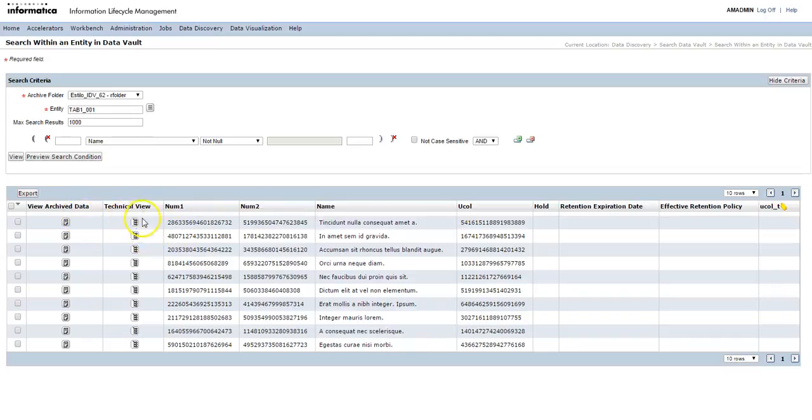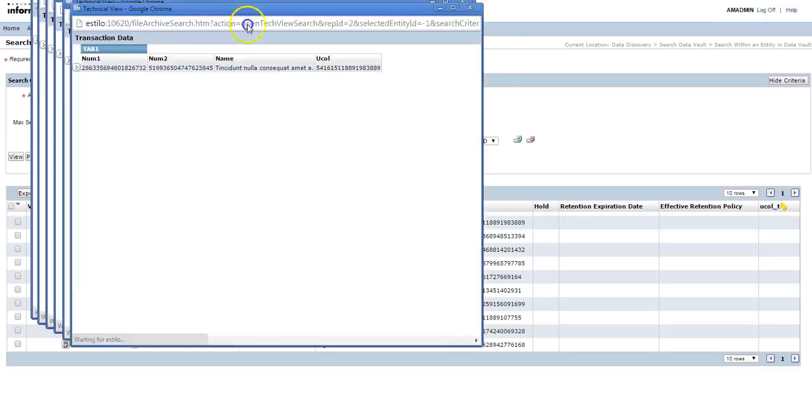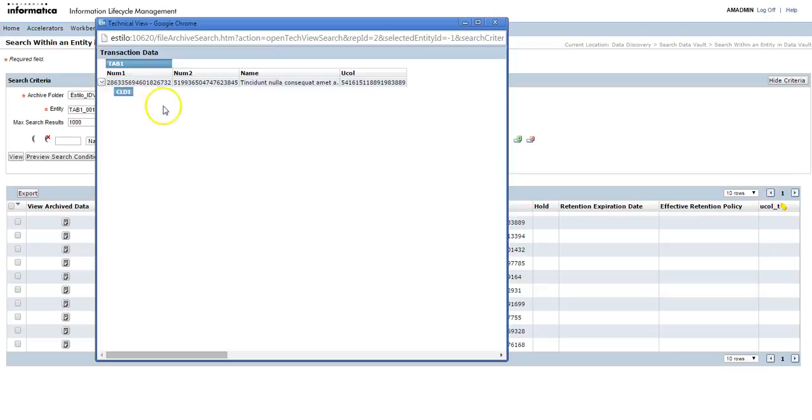You can also see the technical view for that particular record. If you click on technical, then click here to see the child record if that is present. It will show the child record. For this record there is no child record present so it's not showing it.